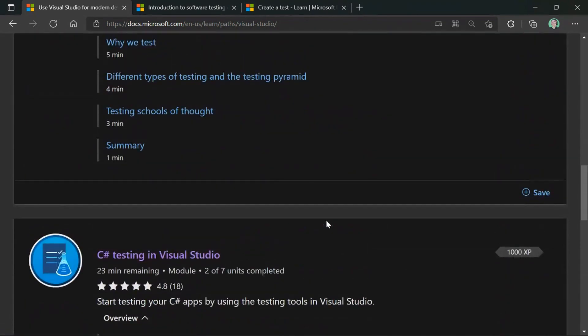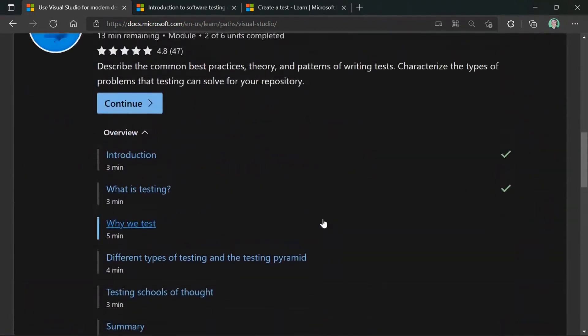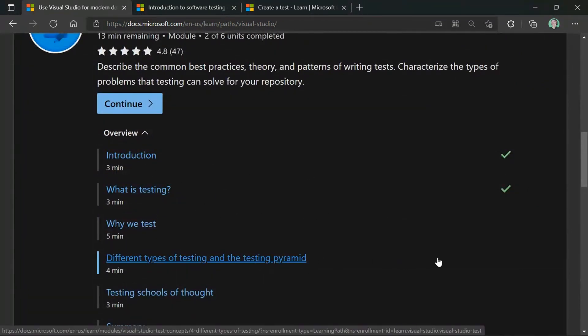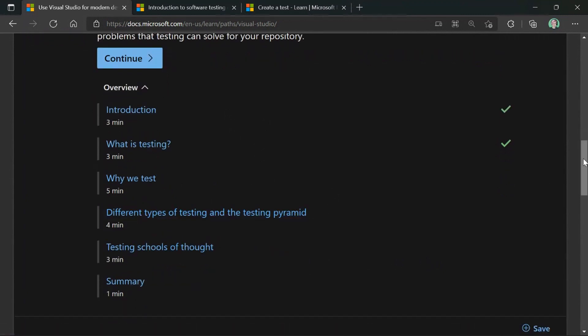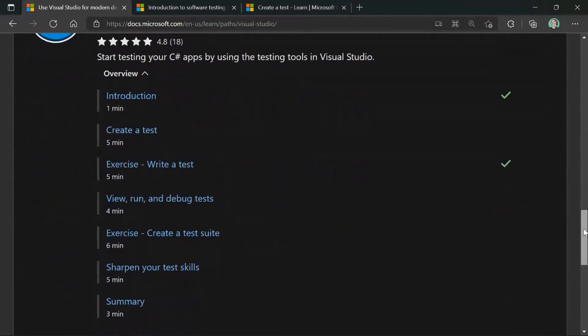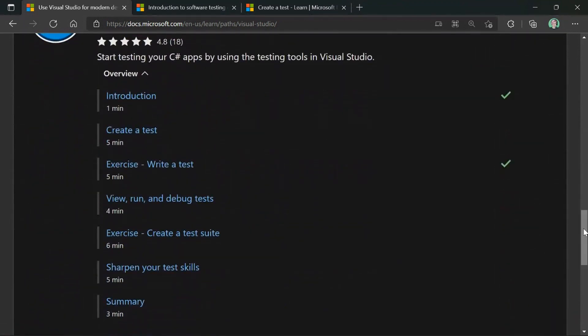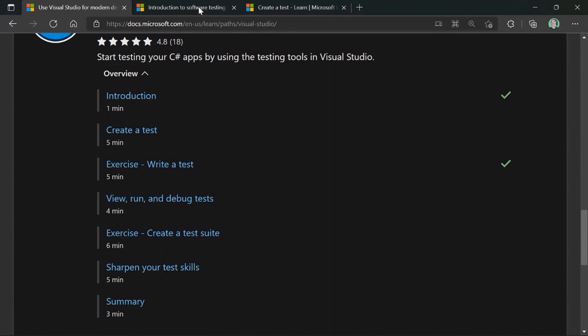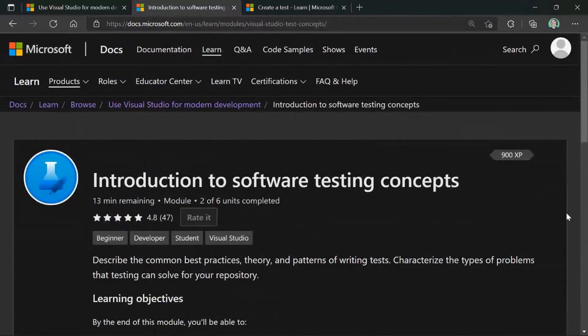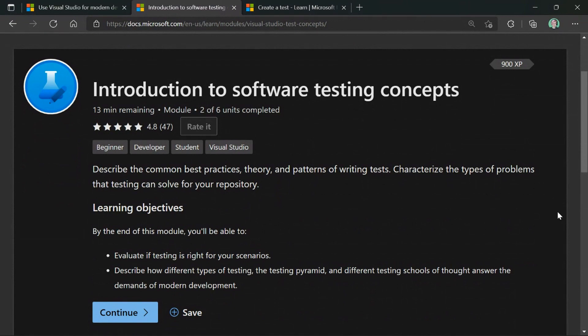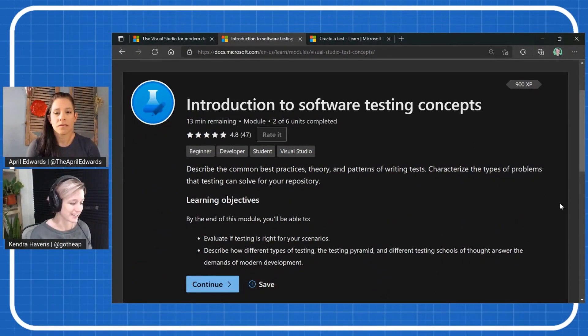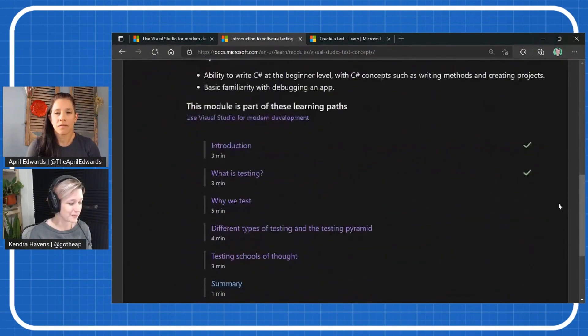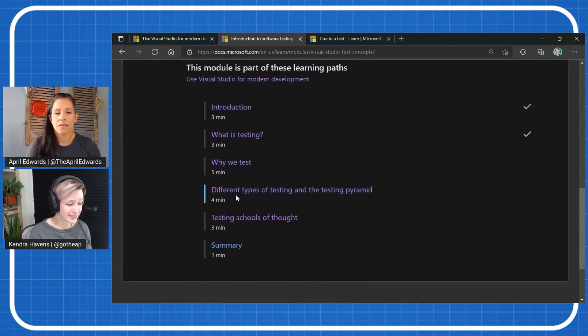So we do have using Visual Studio for Modern Development as a learning path on MS Learn, and all of these links will be in the description below. There's two modules that are part of this that are related to testing right now. It's Introduction to Software Testing Concepts and C Sharp Testing in Visual Studio, which digs a lot more into the actual tools and writing the test. So the first one is sort of software concepts like why we test, what are the different types of testing and different testing schools of thought.